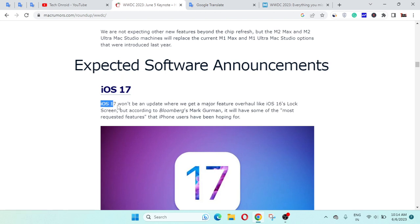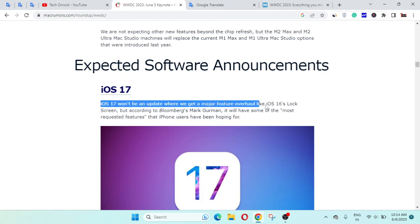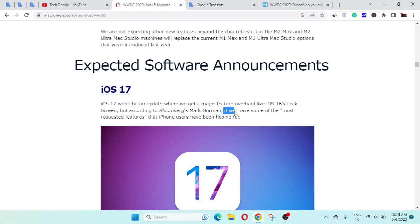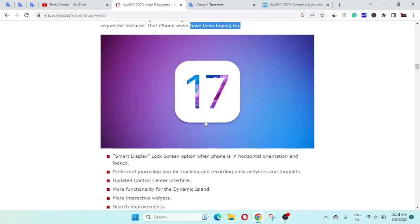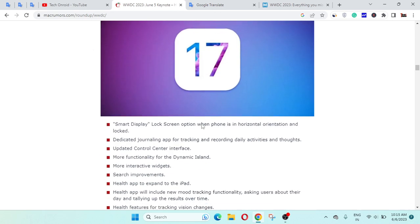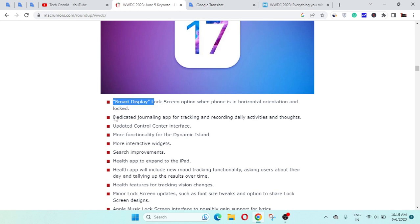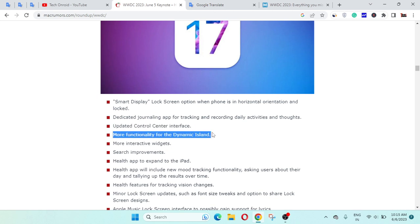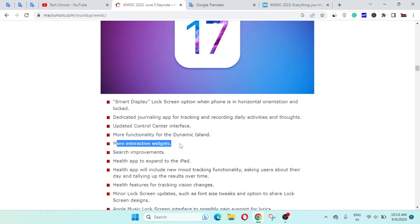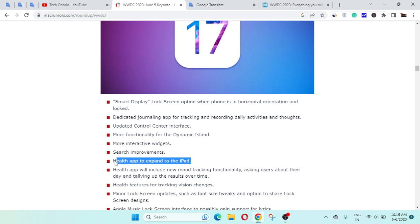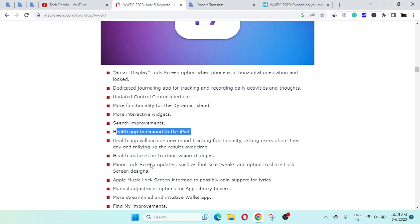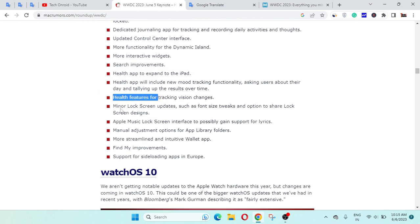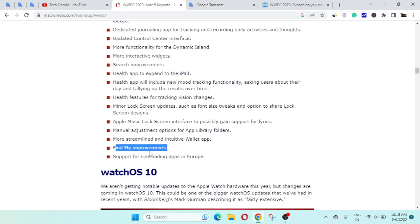iOS 17 won't be an update where we get major features overall like iOS 16's lock screen, but according to rumors from Mark Gurman, it will have some of the most requested features that iPhone users have been hoping for, including a smart display, dedicated journaling app, updated control center interface, more functionality and interactive widgets, search improvements, Health app expanded to iPad, Apple Music health features, minor lock screen updates, and Find My improvements and support.